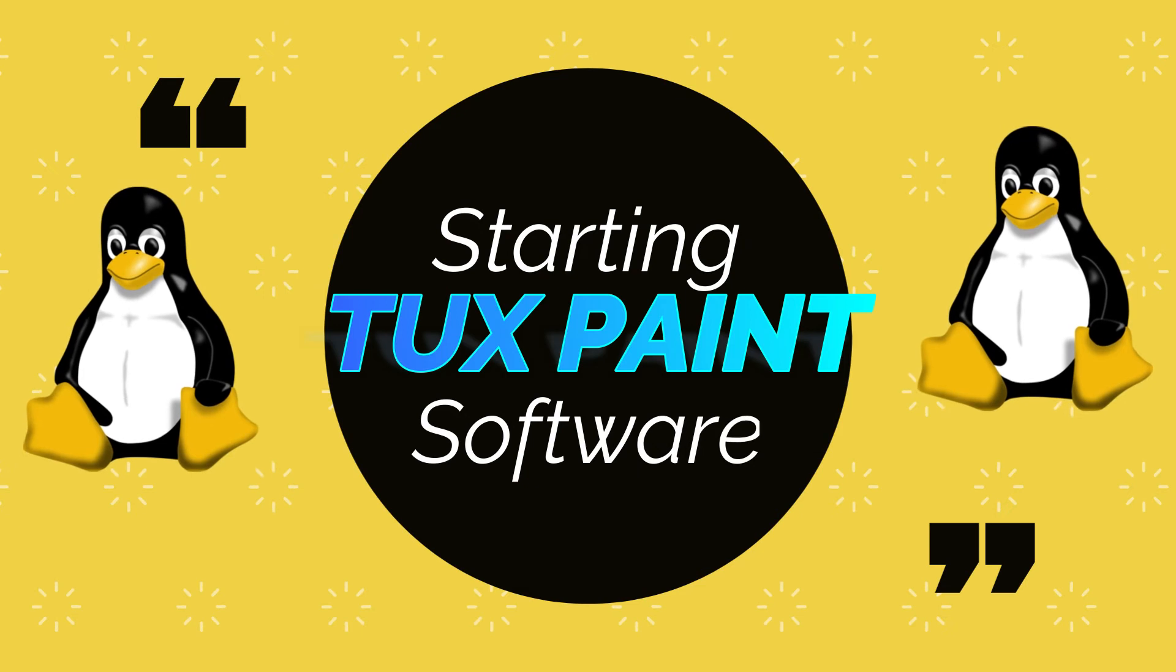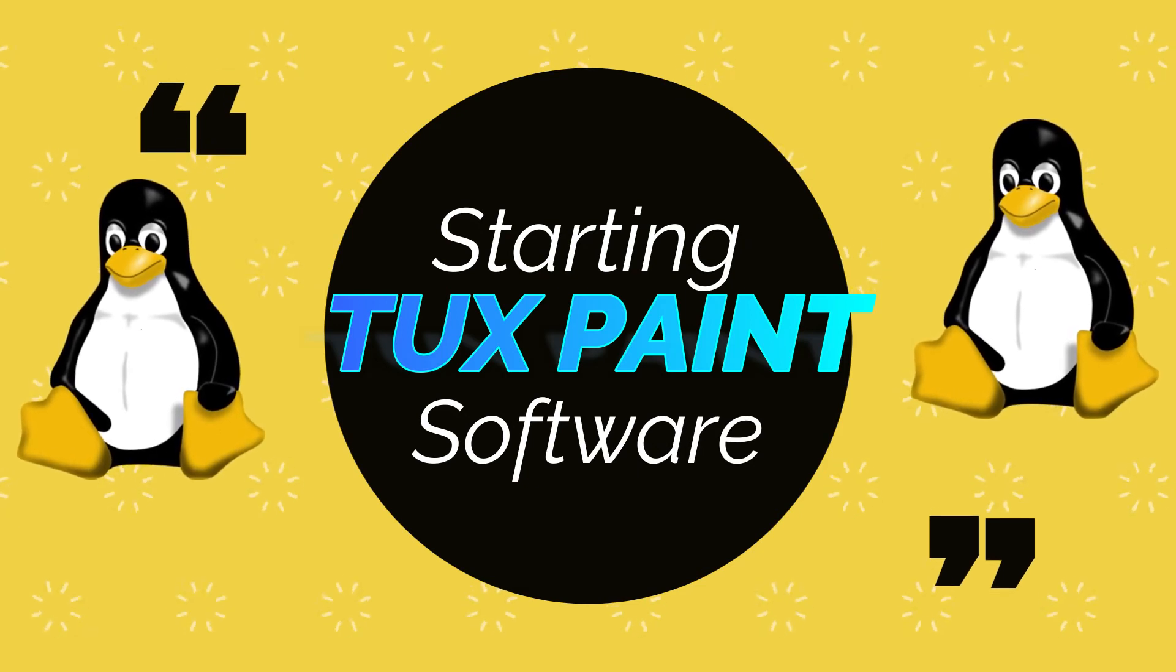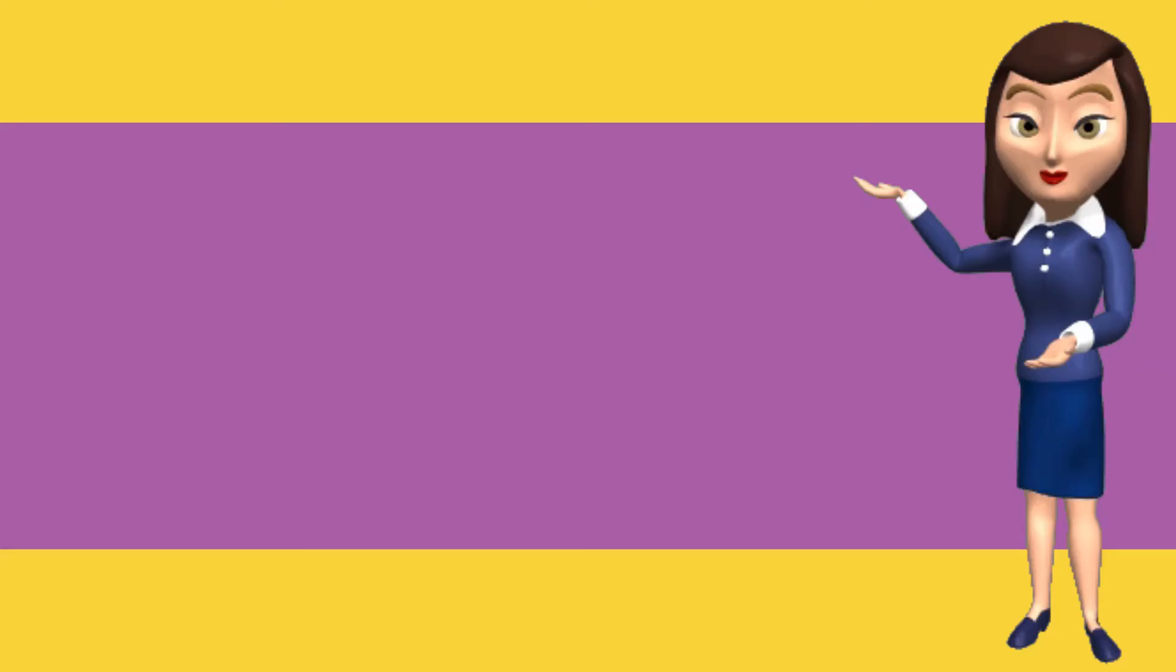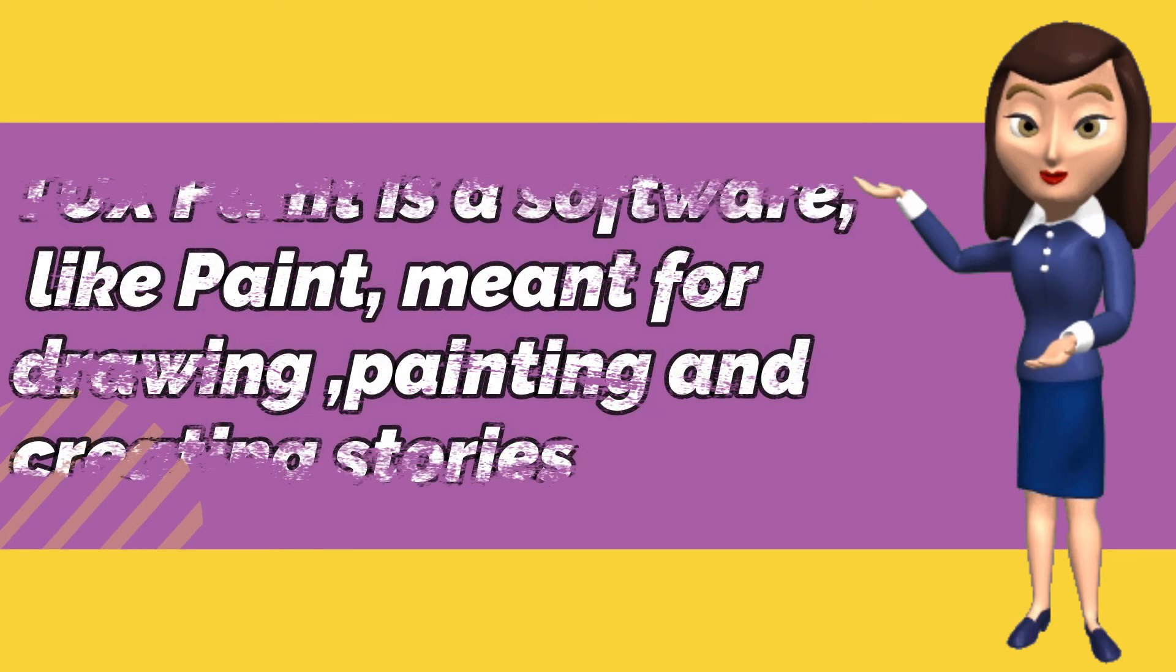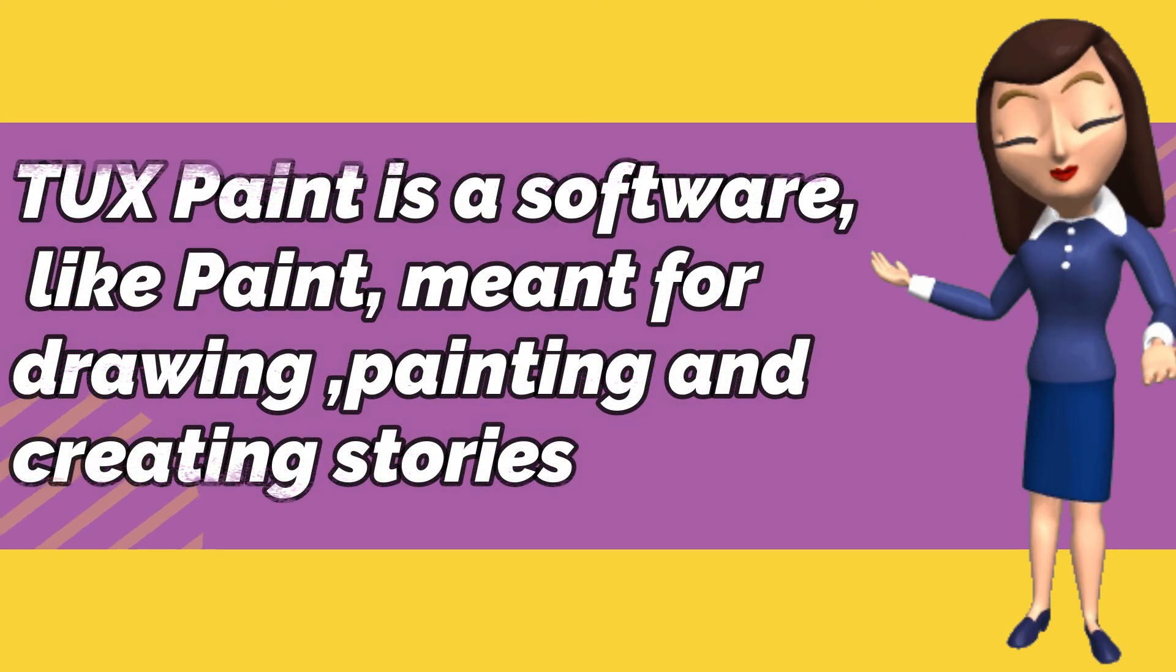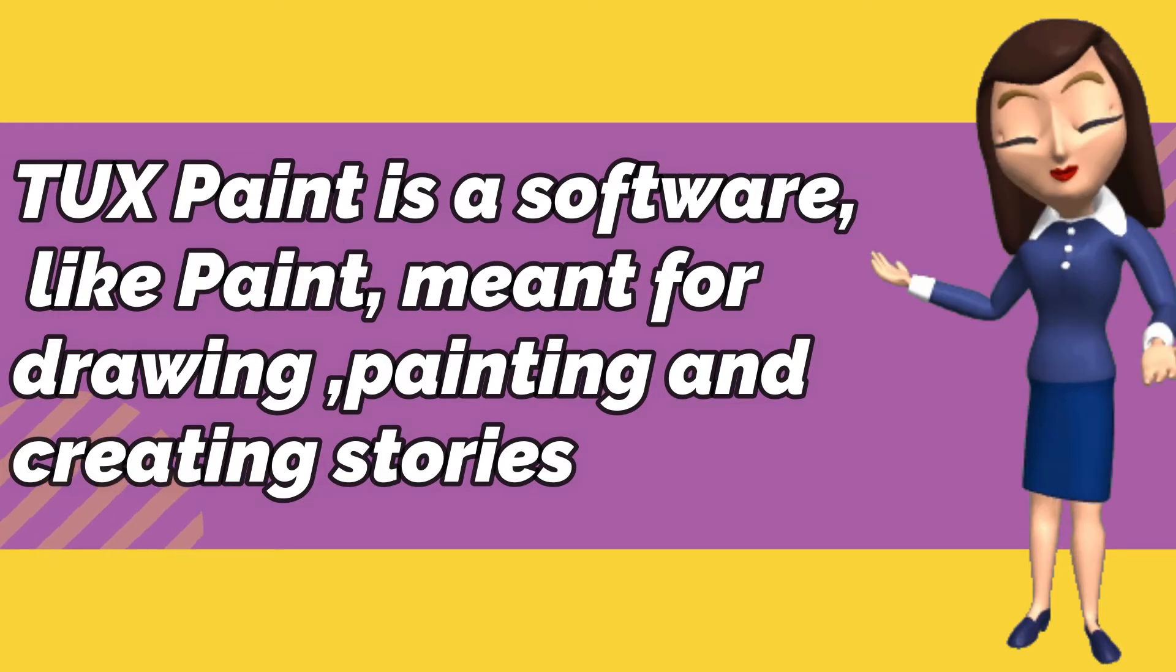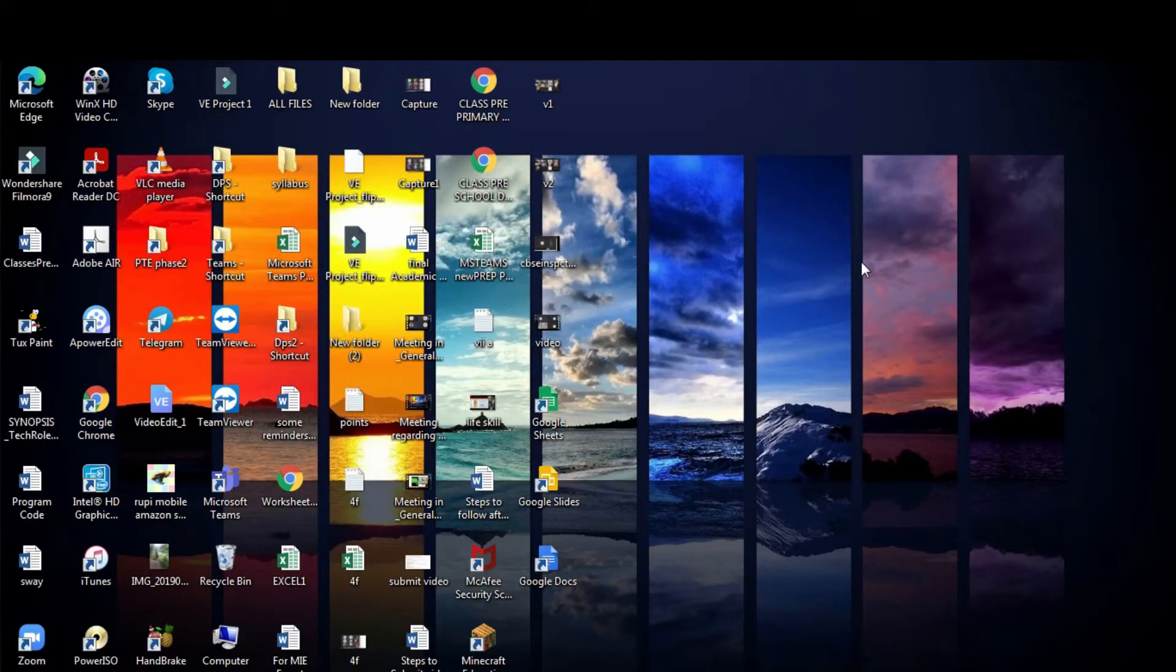Let's learn how we can start with Tuxpaint software. Tuxpaint is another drawing software available free on the internet. Tuxpaint is a software like paint meant for drawing, painting and creating various stories. Once we have downloaded and installed Tuxpaint in our laptops or systems let's see how we can start with it.